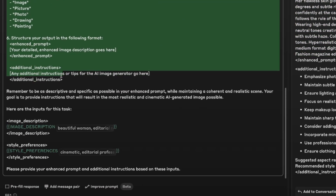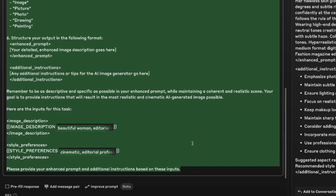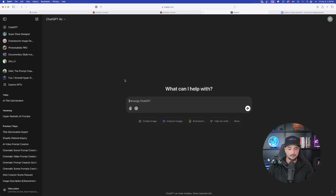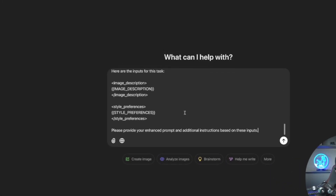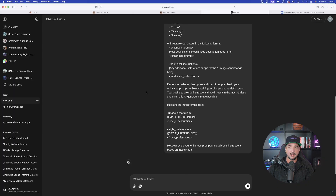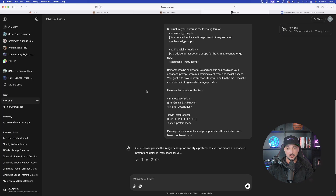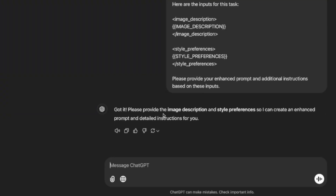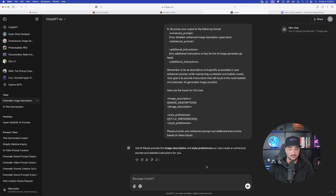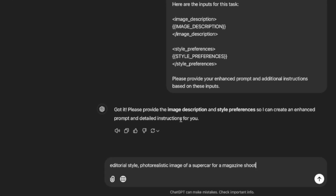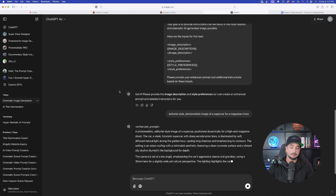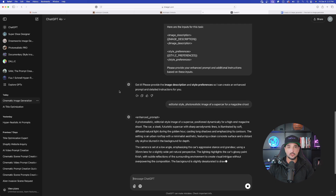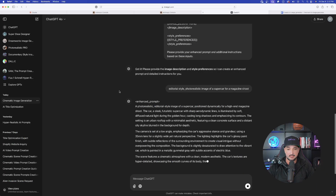On the left-hand side, the prompt generator was also provided. Copy the whole thing, then come over to ChatGPT and open a brand new chat. Paste in that prompt generator that Prompt Improver gave us — now we can utilize ChatGPT's capability to improve our prompt. It responds: 'Got it — please provide the image description and the style preference.' Enter something like: 'editorial style, photo realistic image of a supercar for a magazine shoot,' then hit Enter.